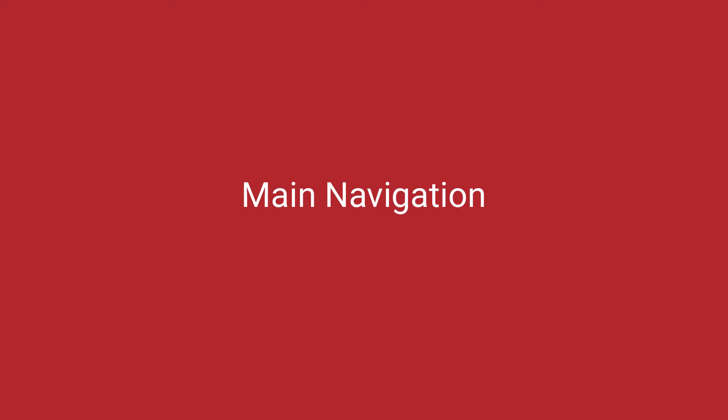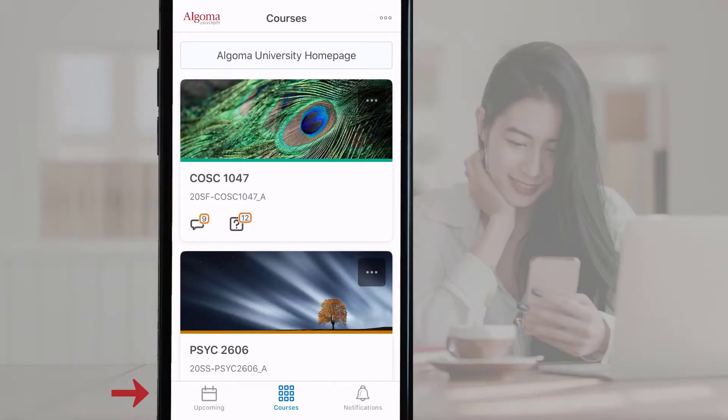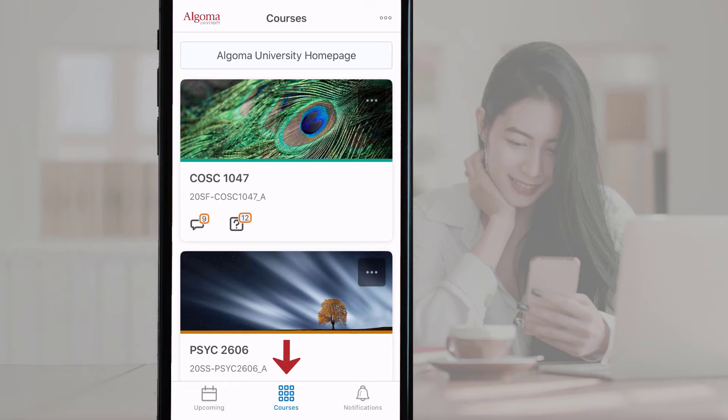Main Navigation. The app main navigation icons are located at the bottom of all app screens. The landing page is the middle icon, which is similar to the waffle icon that you use on the Algoma University Brightspace website.